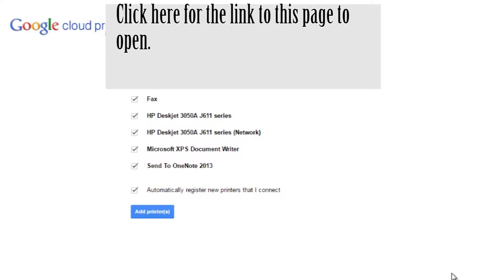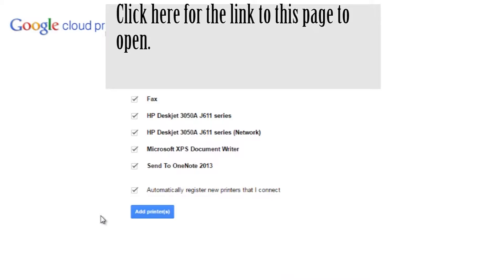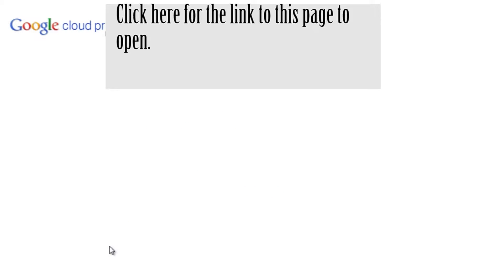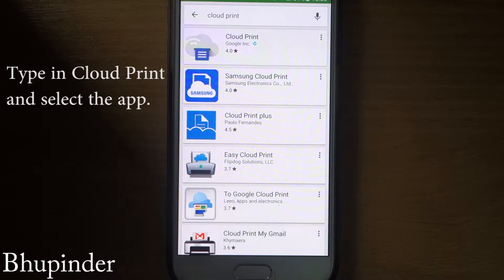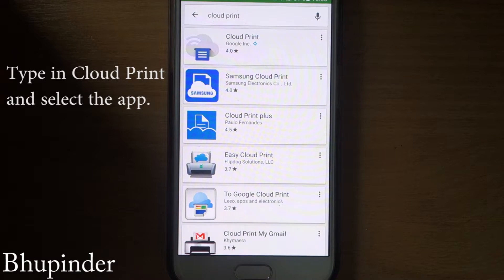And then this page would open. This is the Google Cloud Print. These are the printers that Google Chrome detects. So you just need to click on add printers or print. And your printers are now registered with Google Cloud. Manage your printers. So this step is done.